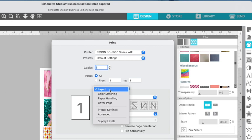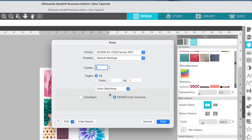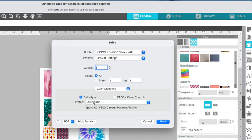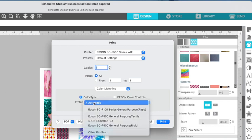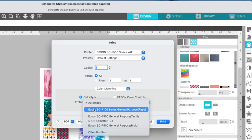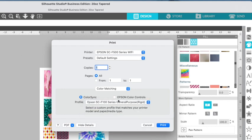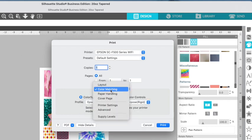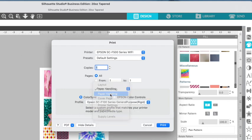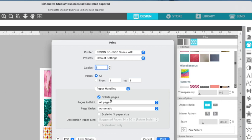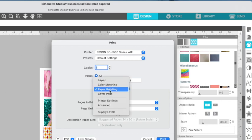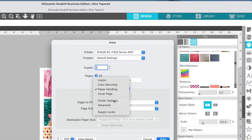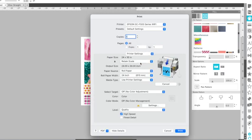So layout, I typically don't do anything in, but I do go into color matching and I use color sync. And then because I'm going to be putting these on hard goods, I like to pick rigid. And then we'll go to the next one, paper handling. Not going to change anything in here. Cover page, we don't need print settings.